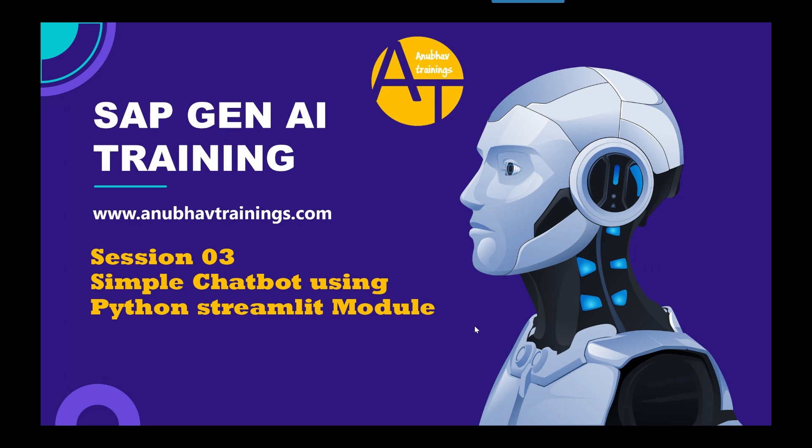In today's session, I will show you the basic chatbot creation using Python. This will be an implementation which we have done in our main training on SAP generative AI available at anubhavtrainings.com, but it will give you an idea of why we need it and how to create it.